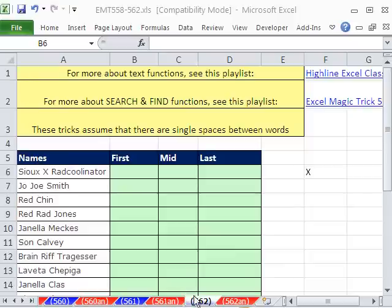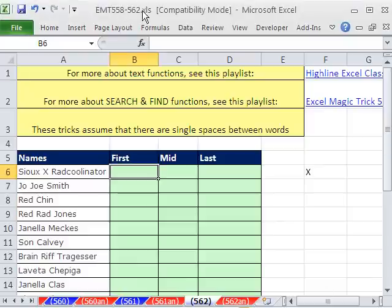Welcome to Excel Magic Trick number 562. If you want to download this workbook and follow along, click on my YouTube channel and click on my college website link, and you can download the workbook, Excel Magic Trick 558 to 562.